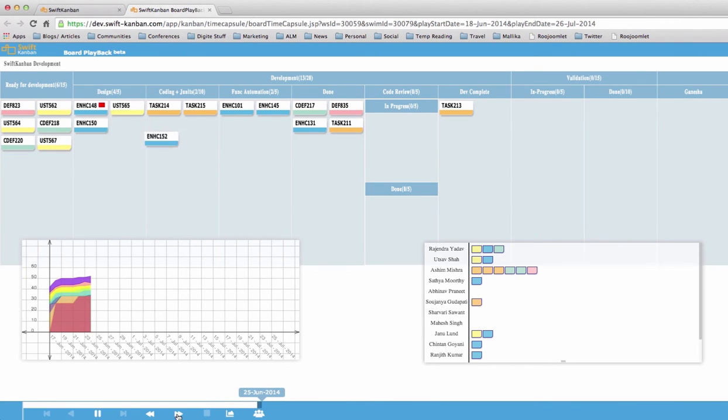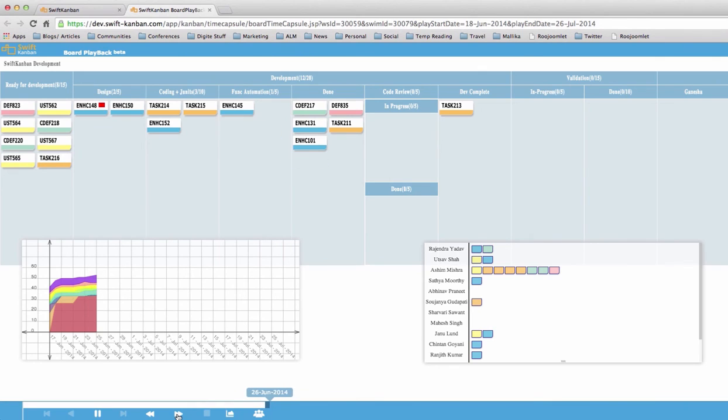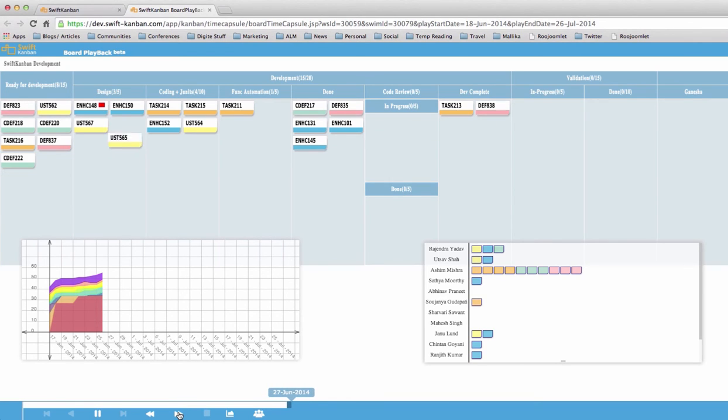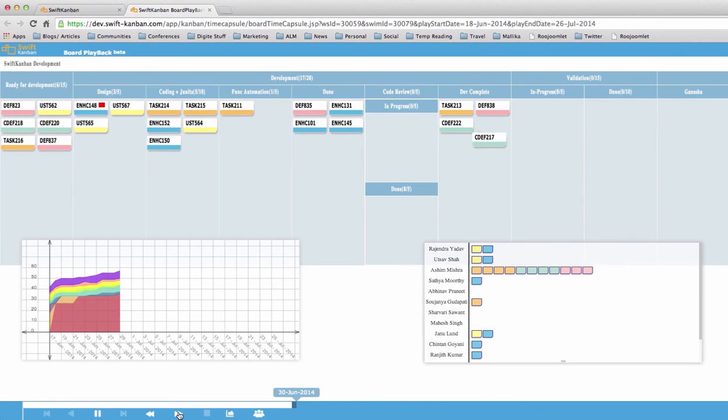As you can see, depending on your retrospective period, you can speed up the playback or slow it down. You can pause, discuss and restart, or just play it all over again and take a closer look.